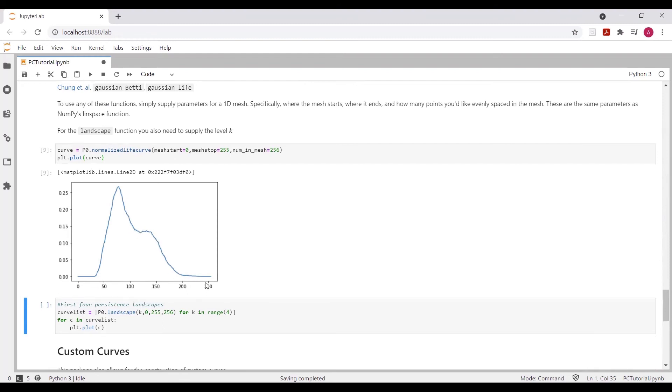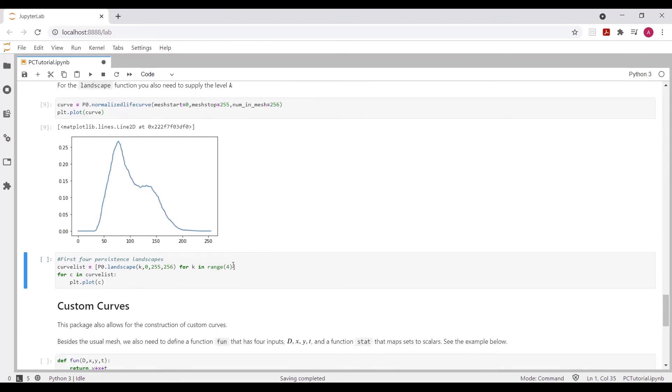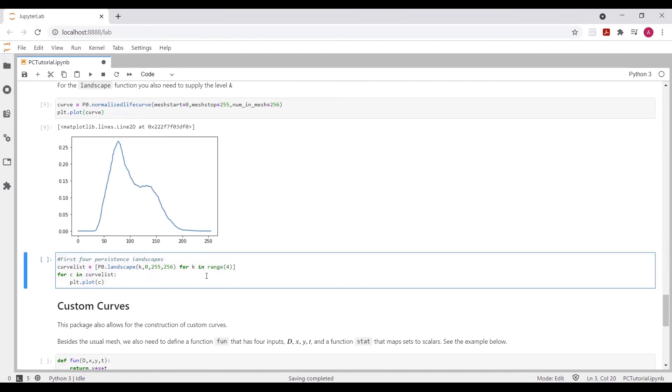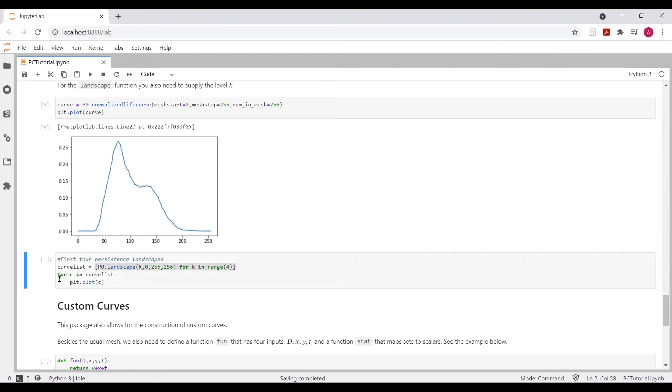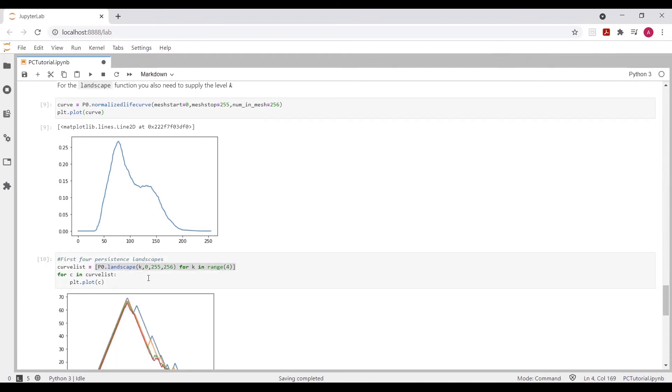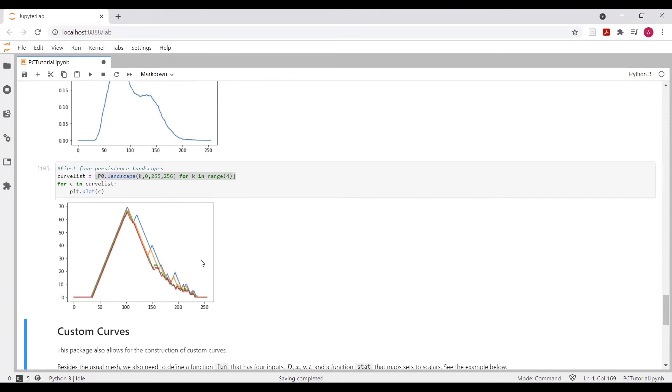So next, we're going to showcase the landscape function. And the difference between the landscape function and the rest of the built-in functions is that we also have to feed it this extra parameter k, which tells it the level to look at. I'm using list comprehension here to compute the first four landscape functions. And we're going to plot them all on the same plot so we can visualize them.